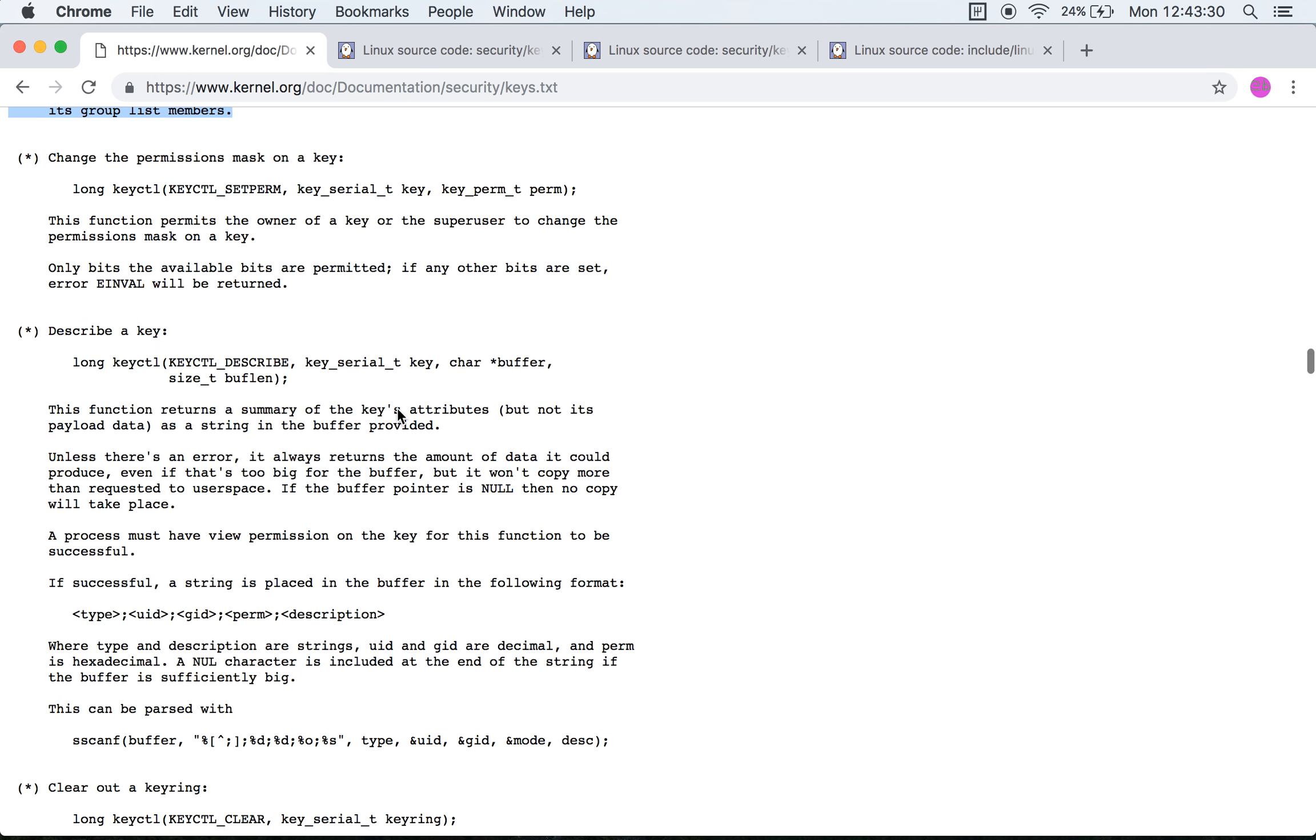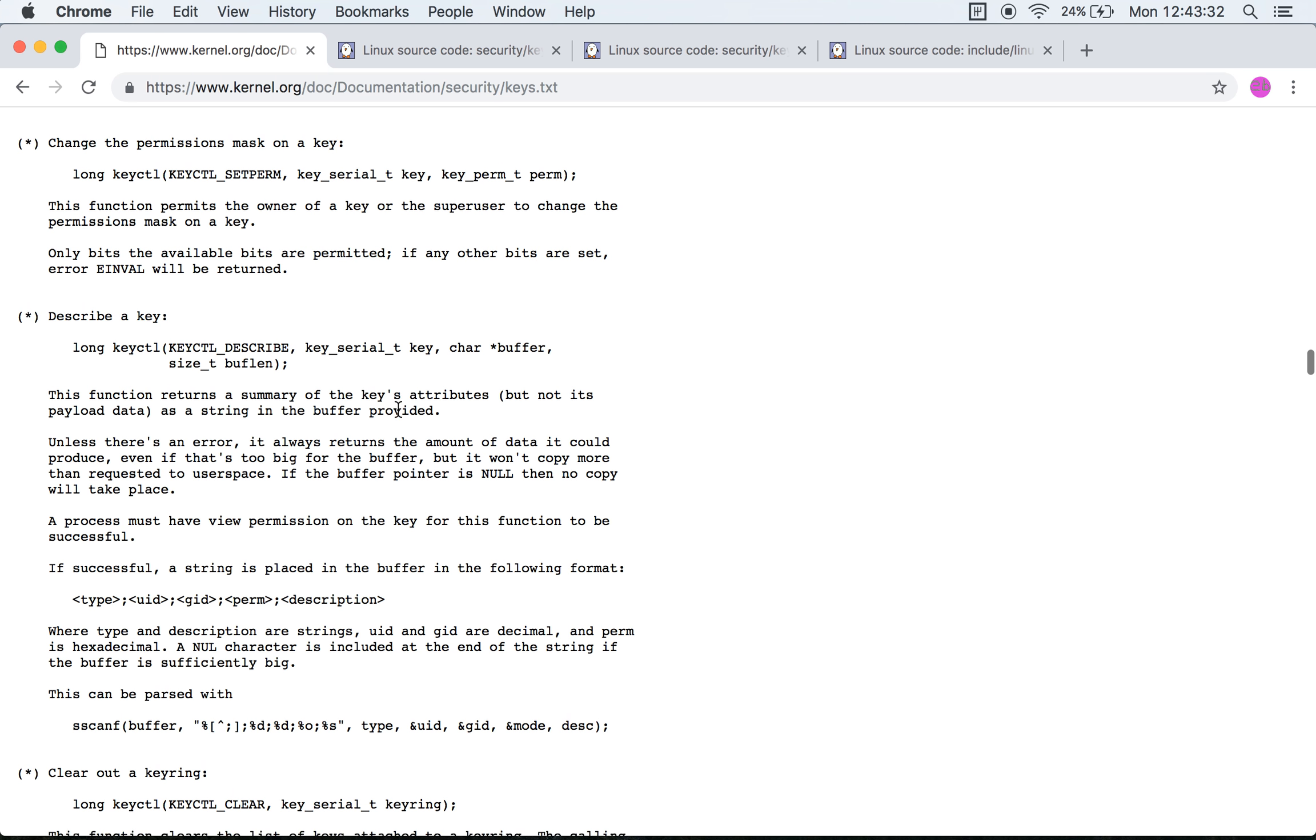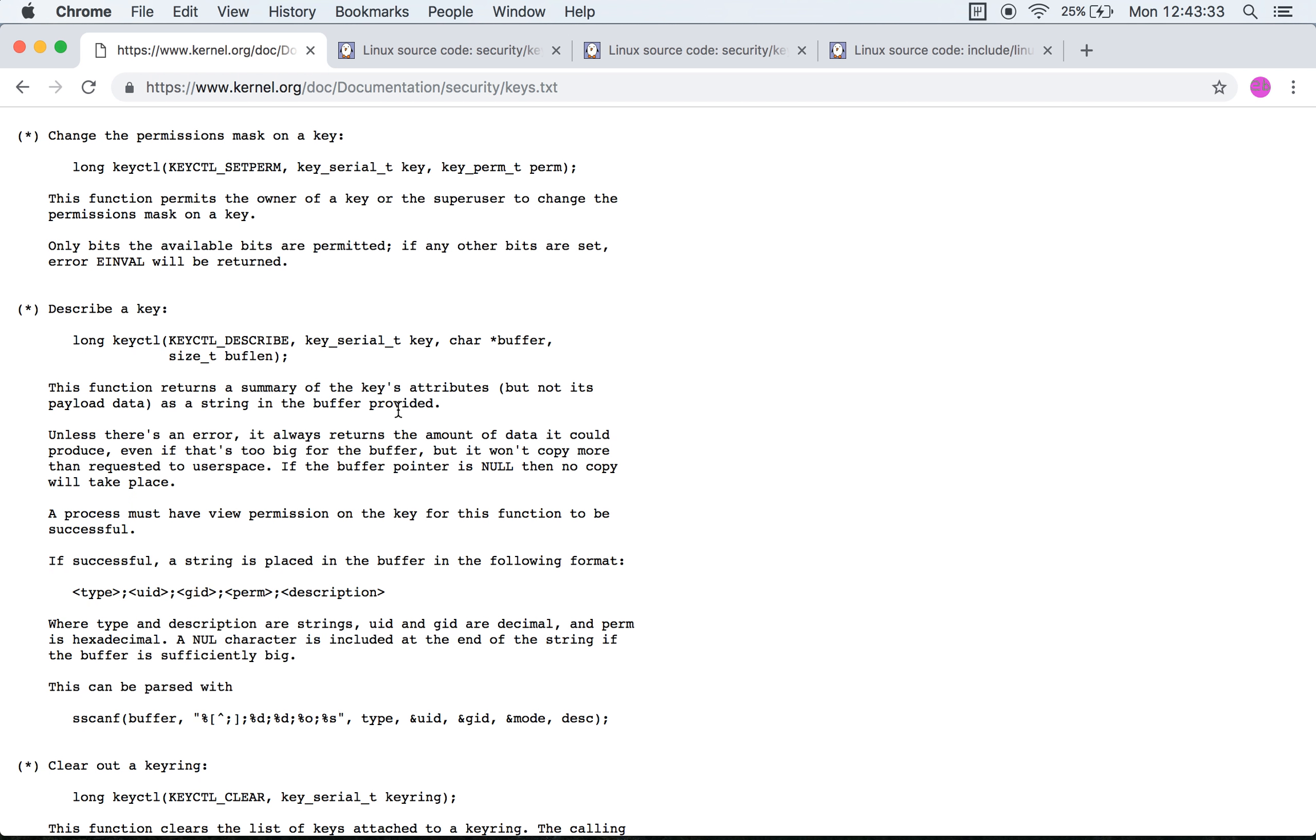At this point I'm going to cut this video short and then we will resume the next video from this point onwards where we look at the other keyctl options that are provided.